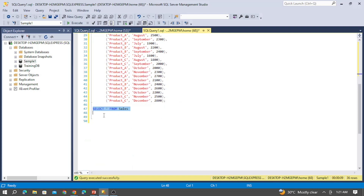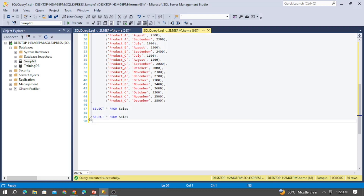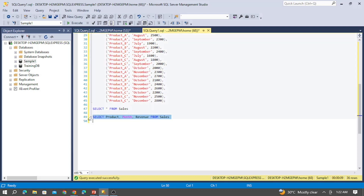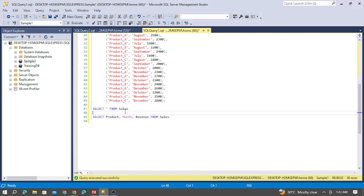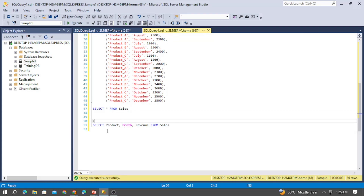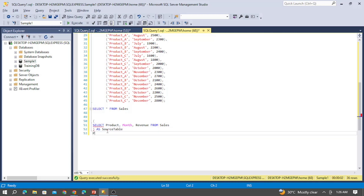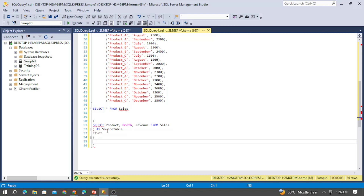For this, let me use the PIVOT option in SQL Server and write a query. I'll select from the sales table the product, month, and revenue — this returns the same values as my table. I'll take this as the source table and then perform the PIVOT operation. Inside the PIVOT, I need to calculate the SUM of revenue based on the month.